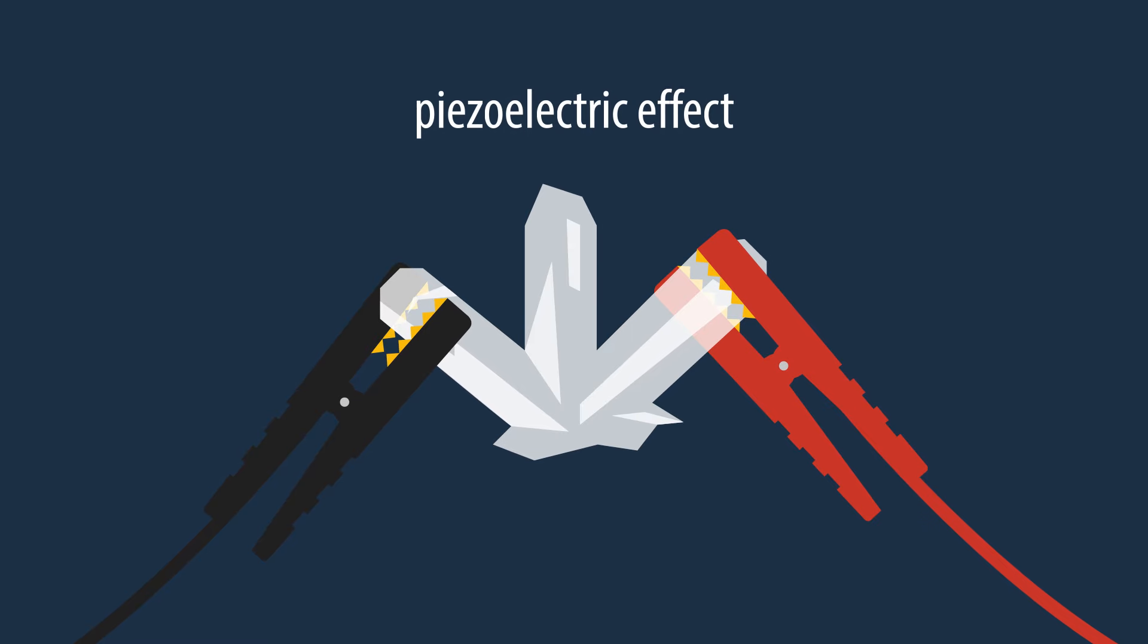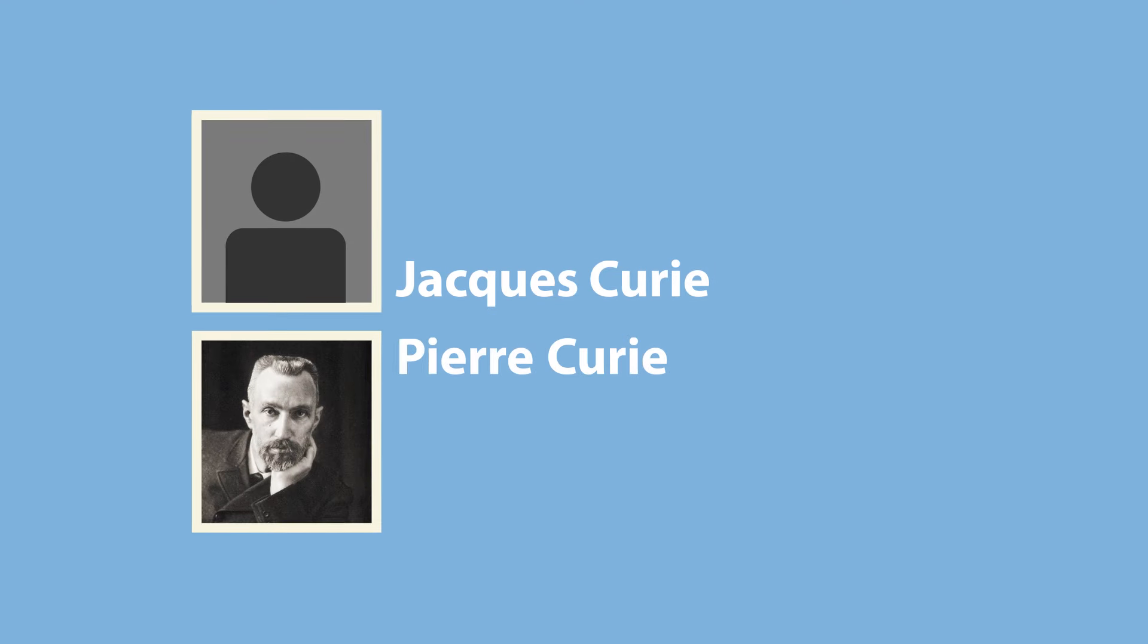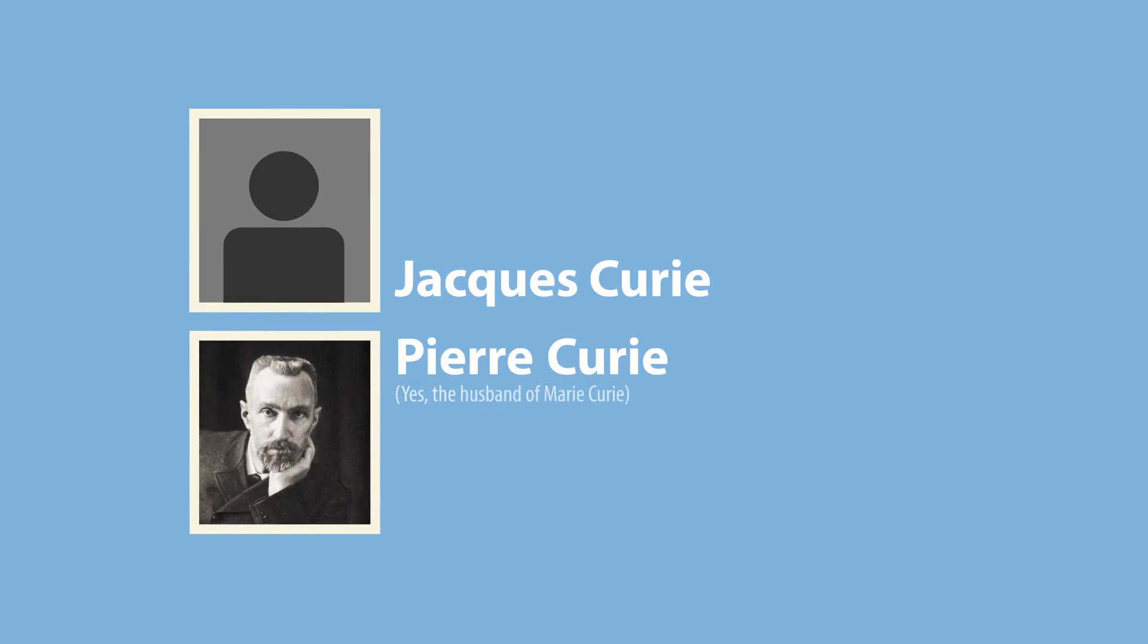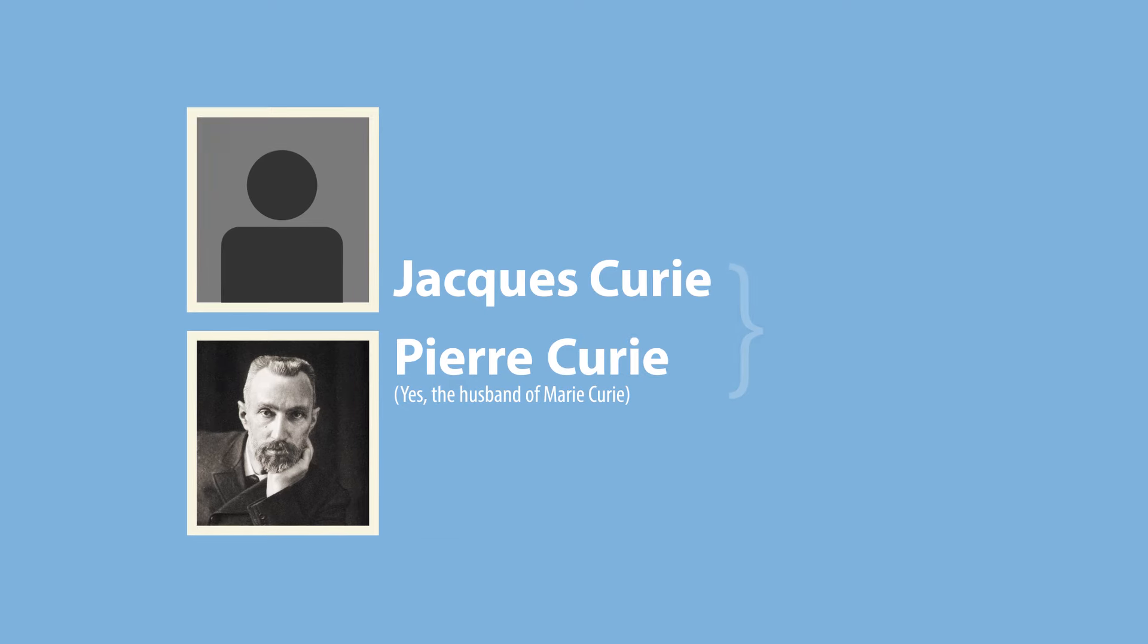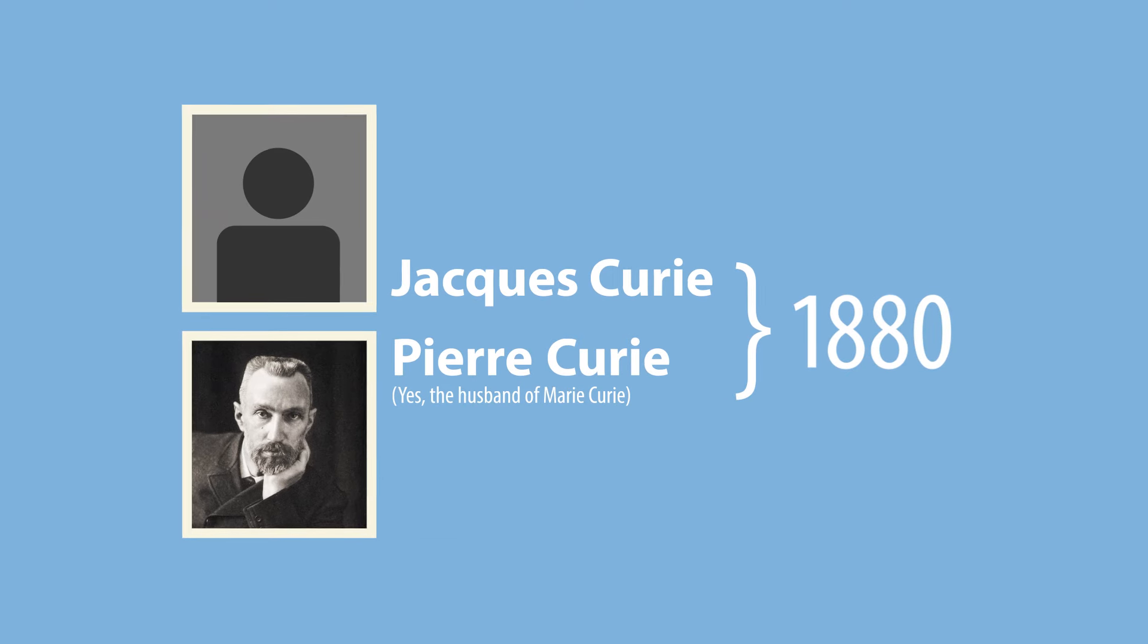This is called the piezoelectric effect. Jacques and Pierre Curie discovered that quartz possessed this property in 1880.